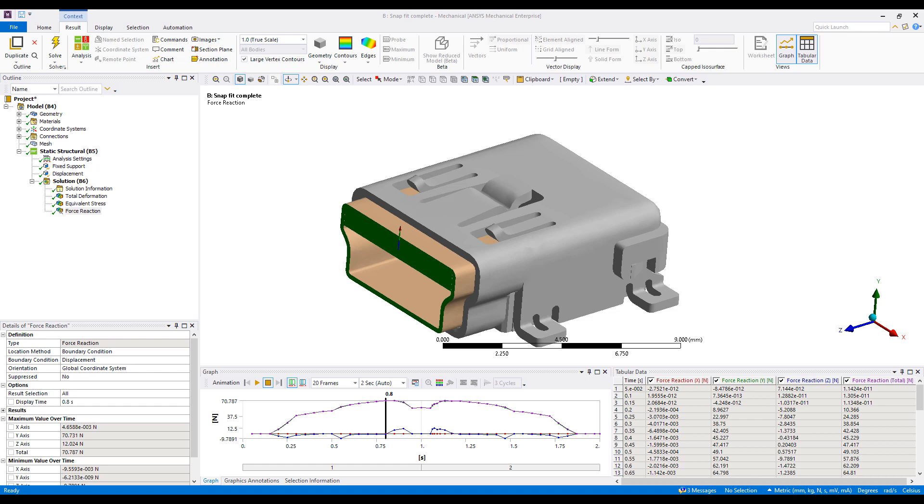Hi, this is Ming Yao from Singularity Engineering, and in this video I'm going to go over some of the basic post-processing tools in ANSYS.